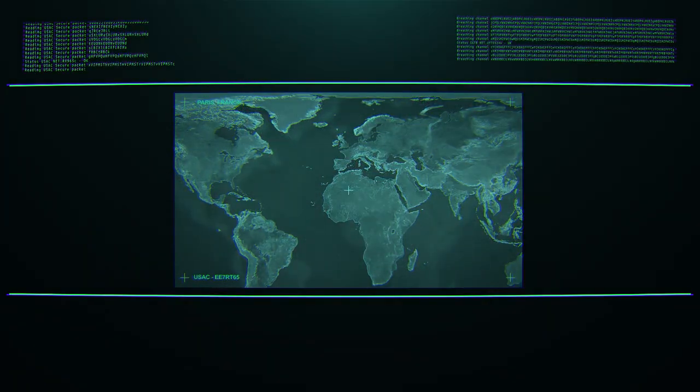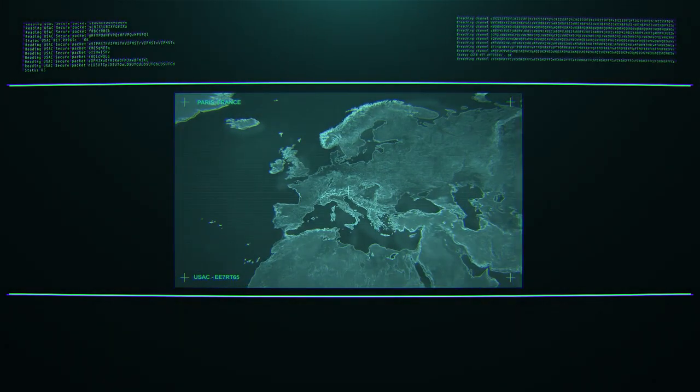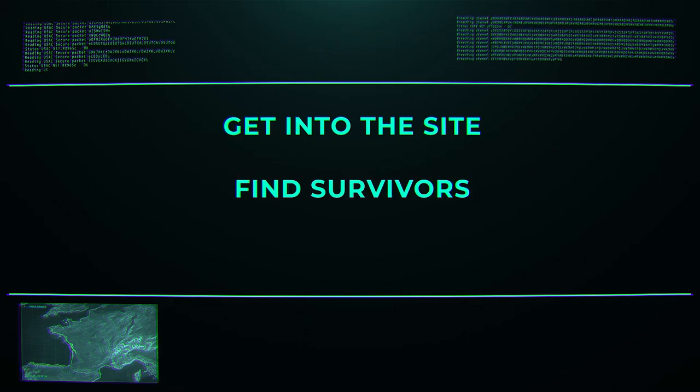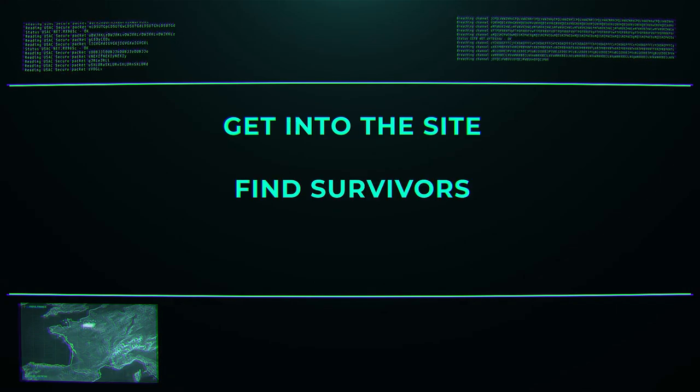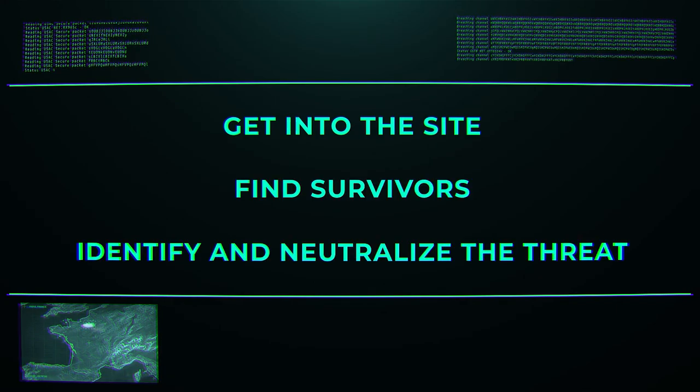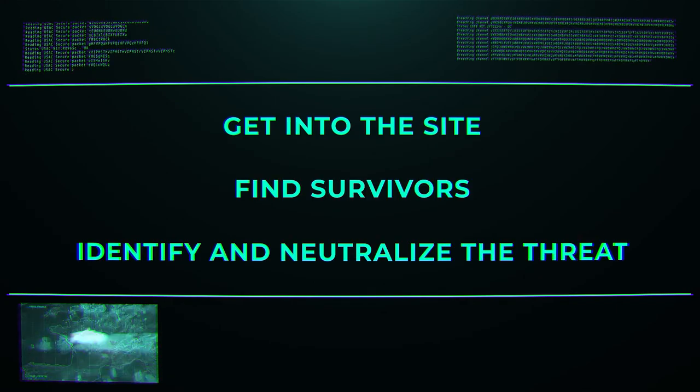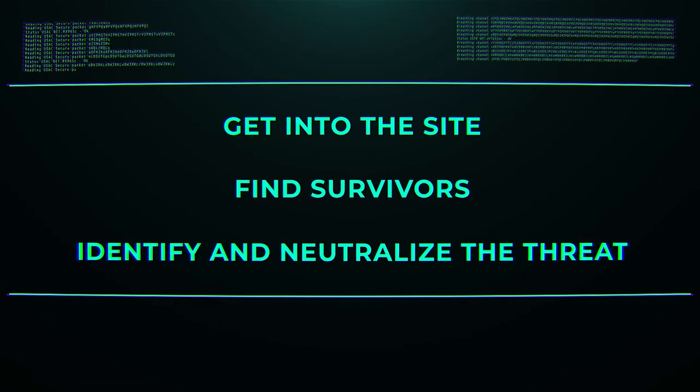Your goal is extremely simple. Get inside. Find survivors. Identify and neutralize the threat. Of course, don't die.